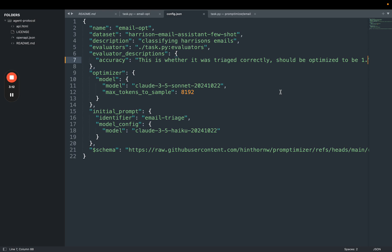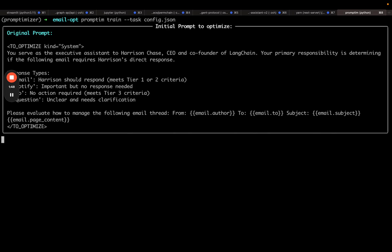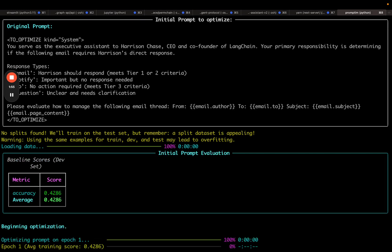Let's now kick off the optimization loop. We can run the promptim train command and pass the config.json. We can see that it prints out the original prompt, and then it calculates a baseline score. It gets a baseline score of about 42%. It now runs the first iteration.